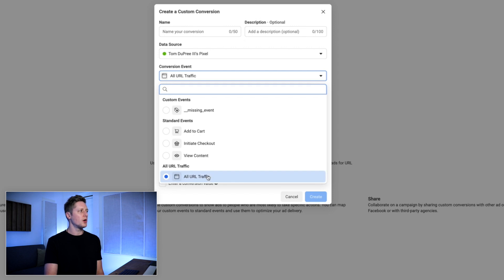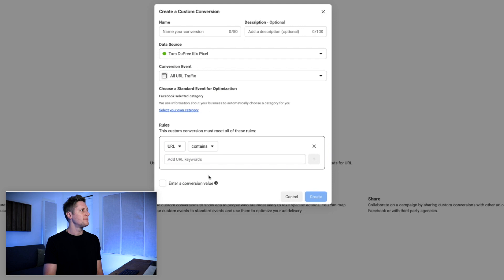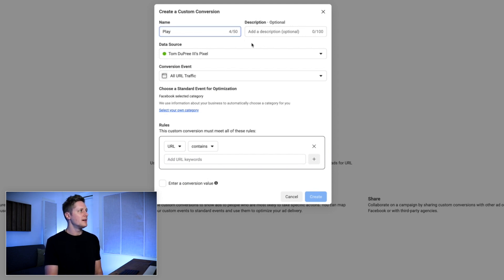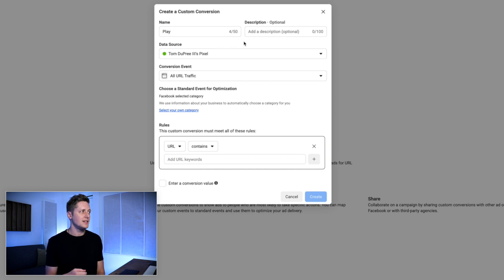You can use all URL traffic, or you can select from some standard events to create a custom conversion. The argument is, if you're gonna select from any of these standard events, you might as well just use that one. For our purposes of sending traffic to Spotify, we're gonna select all URL traffic. We're gonna start by giving our conversion a name — in this case we're gonna call it play, because this is the button title we're gonna use on our landing page.